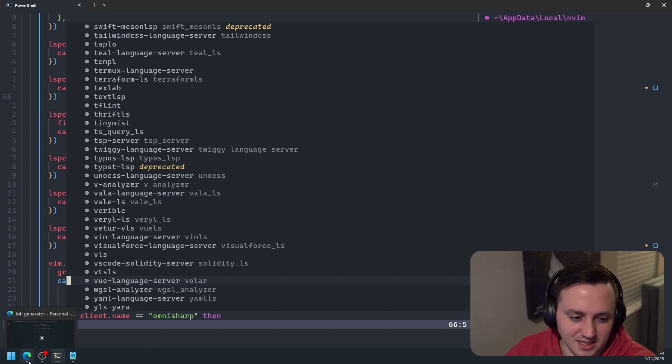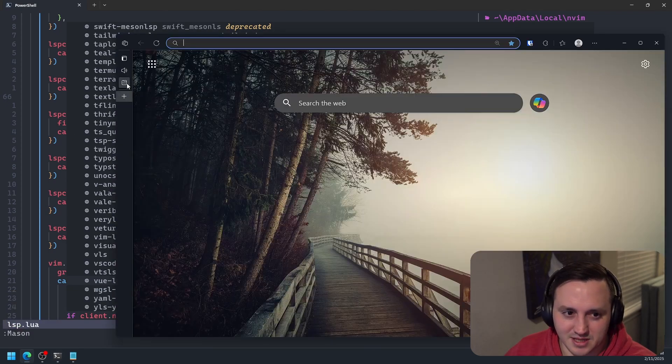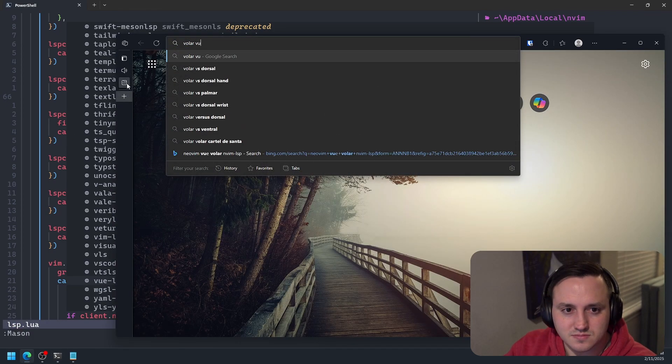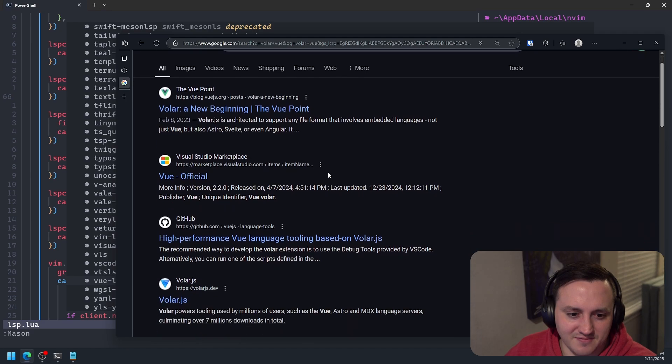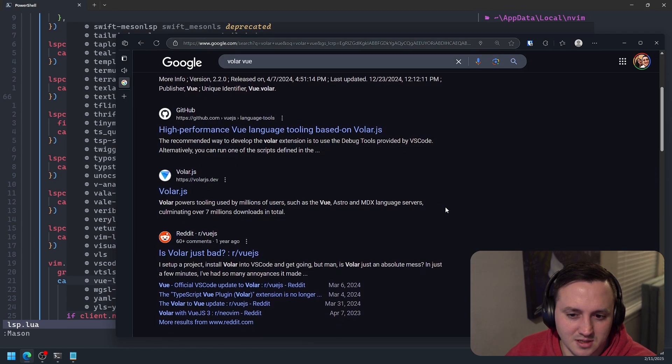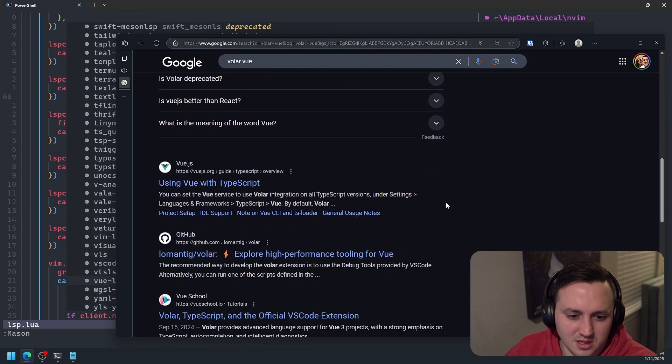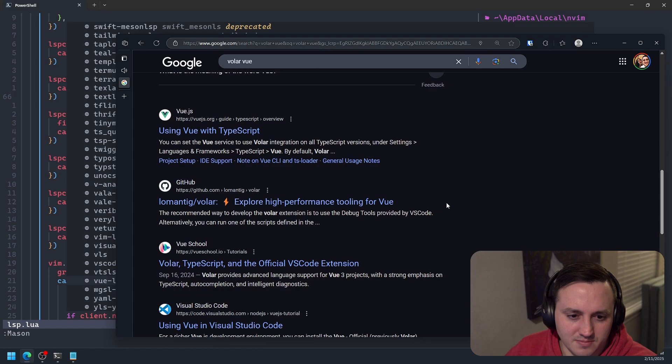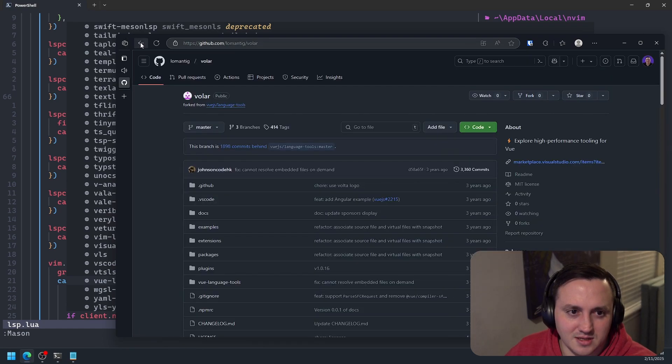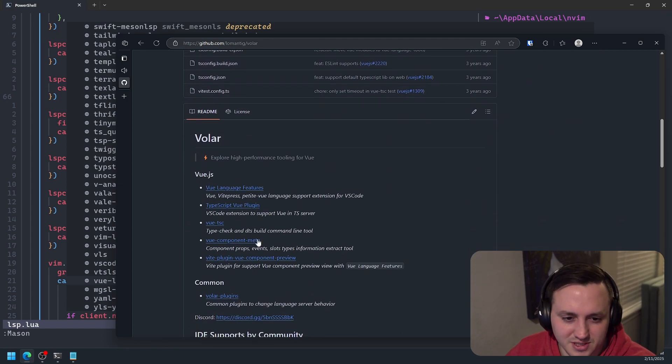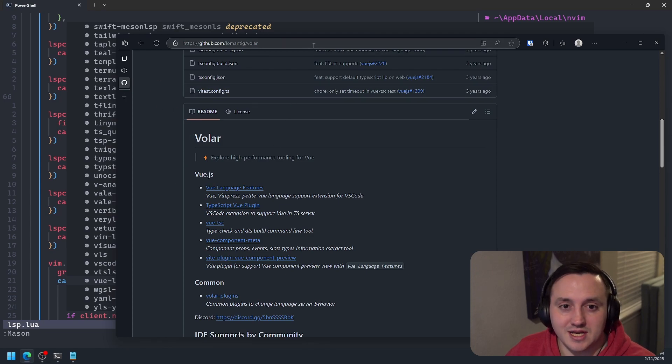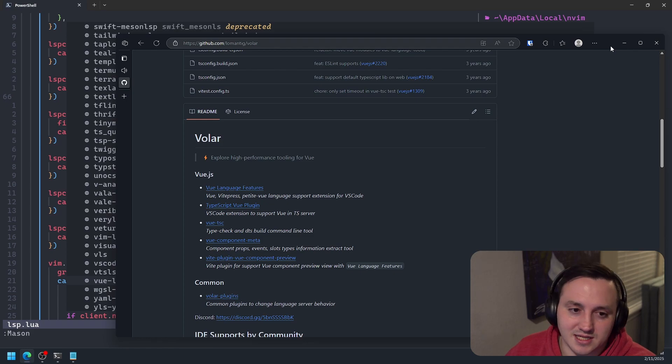So Volar is the language server. And I believe this is something that Vue builds and maintains if I'm not mistaken. But I'm honestly not 100% certain who builds it and who maintains it. But this is the language server you need in order to make the TypeScript LSP play nicely with Vue files.